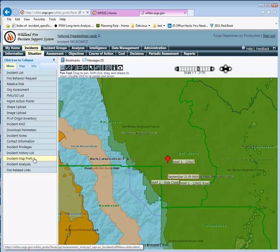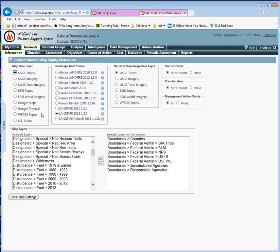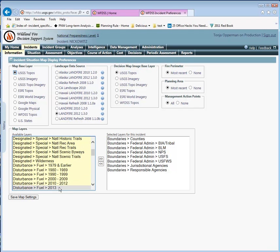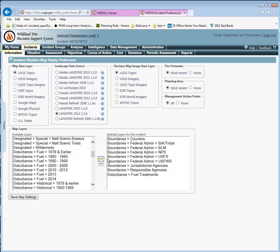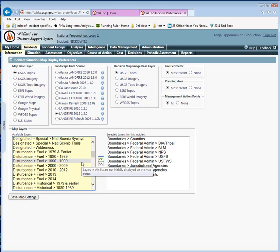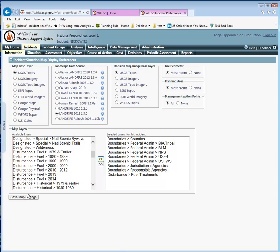If you click on the Incident Map Preferences, you'll come to this screen where you can select the Map Base Layer, Landscape Data Source, Distinct Map Image Base Layer, Fire Perimeter, Planning Area, and Management Action Point Options. You can also choose which layers you want to display in your Situation Map every time you open it. You just use these little arrows here and you can move things back and forth. This way it doesn't clutter up your Situation Map Layer Switcher if there's only a few features you really want to look at. Make sure you always save your map settings.